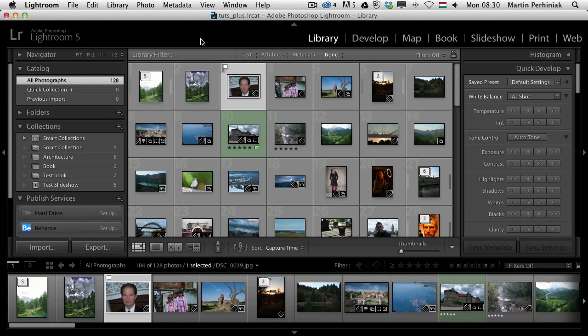Using collections can save you a lot of time, but in Lightroom the only way we could put images into collections was to drag and drop them into a collection. Apart from the quick collection, because there it was much faster, by using the keyboard shortcut B.